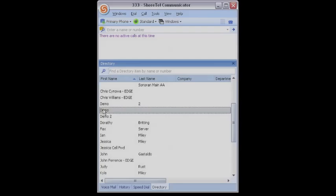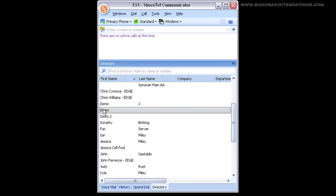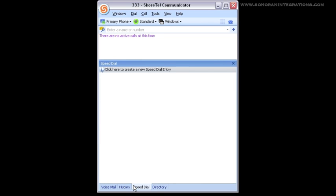Speed dials in the Shortel give you the ability to add a number and give it a label for easy dialing. This feature is linked between both the communicator and the phone for each user. This is a good place to put often dialed numbers that you don't want to include in your regular directory or Outlook contacts.